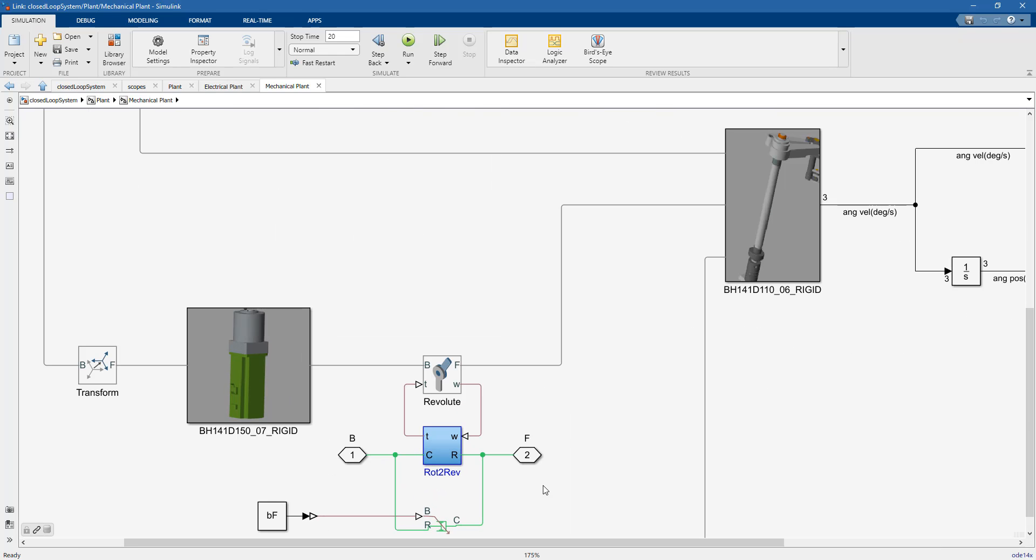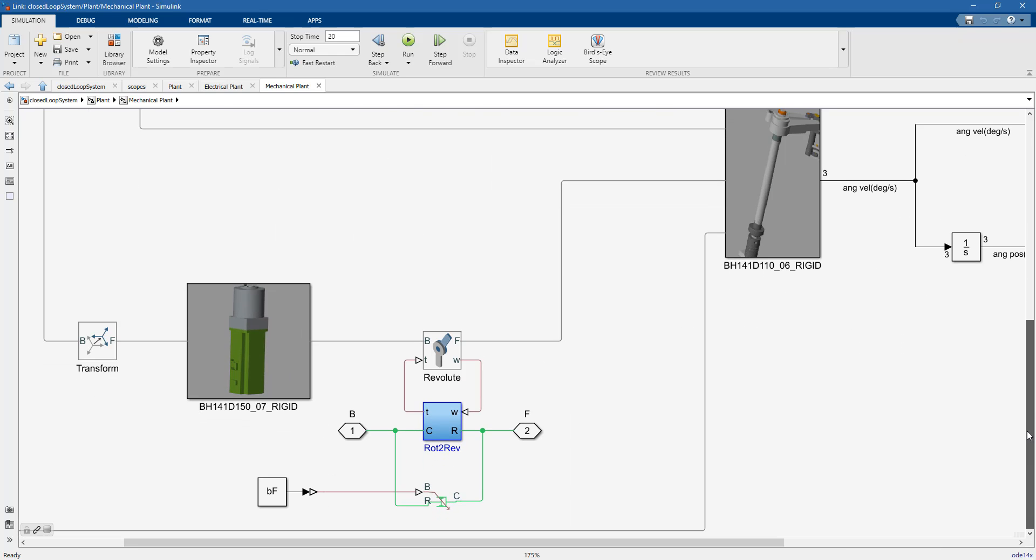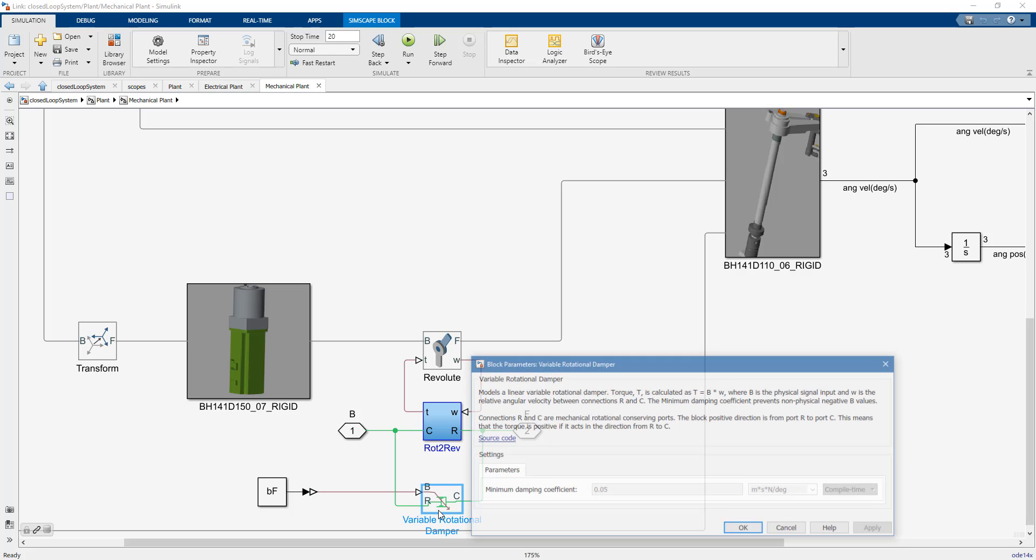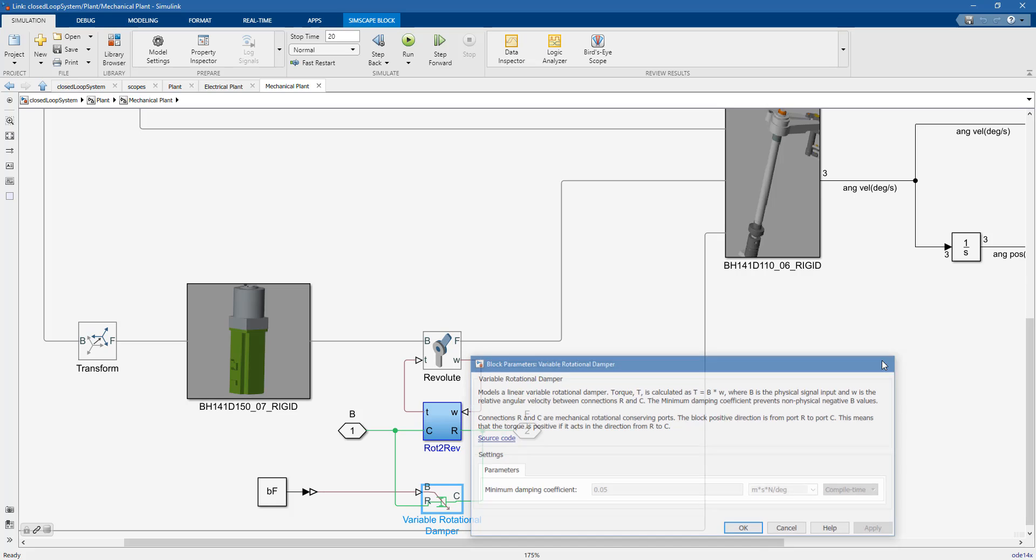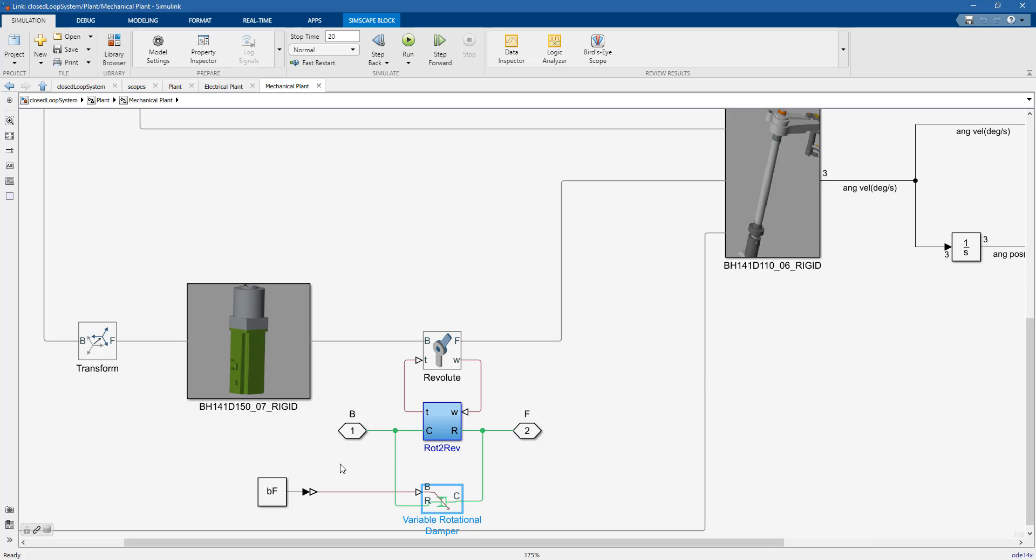What you can see here is a particular block, specifically a variable rotational damper block. We will use this block to model the degradation of the bearing system by using a Simulink custom block to increase the value of the friction.